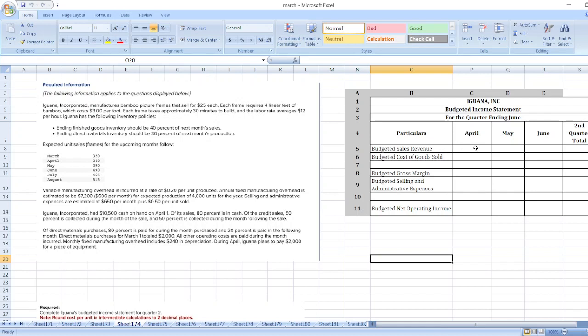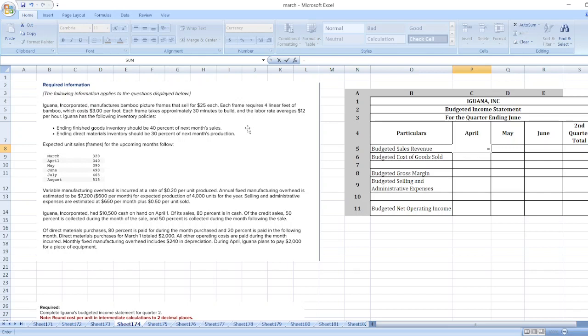So first of all we will take budgeted sales revenue for April, May, and June. For April, it is said that Iguana Inc. had 80% of its sales in cash. Of the credit sales, 50% is collected during the month of sale and 50% is collected during the month following the sale.